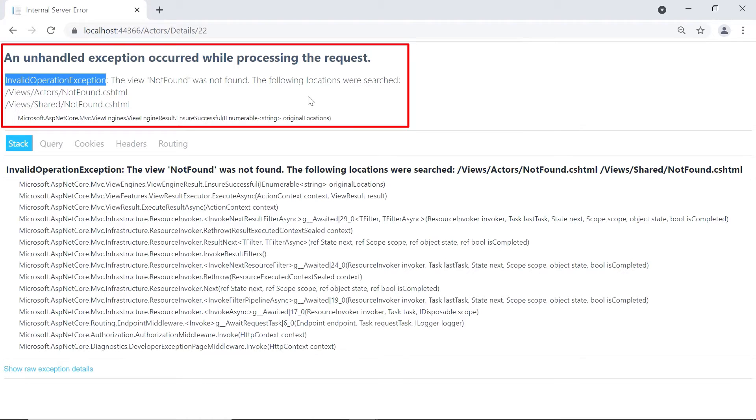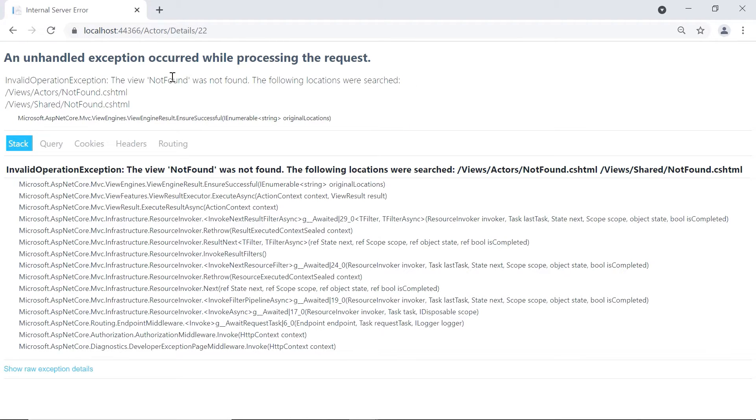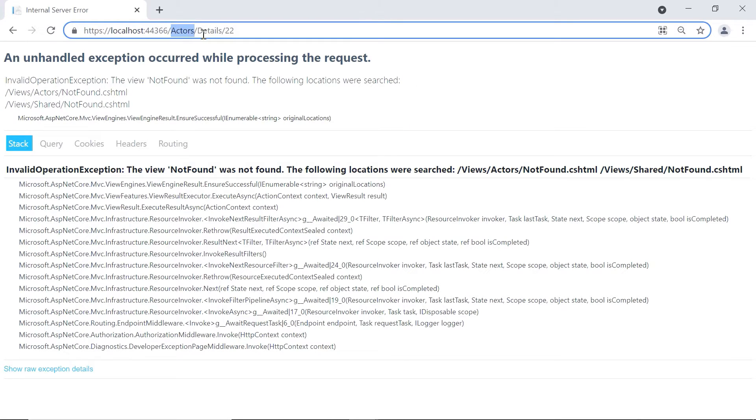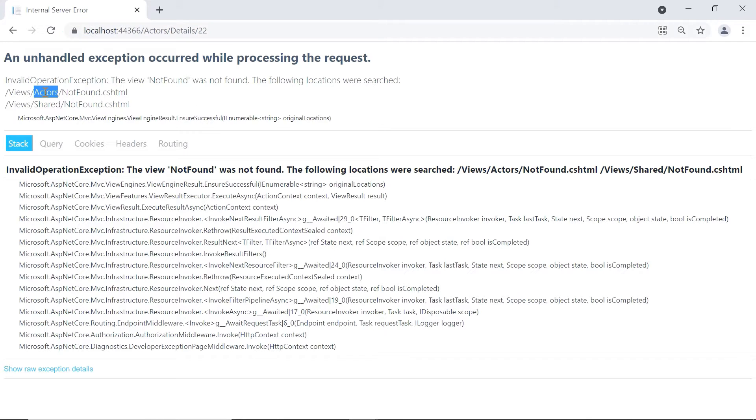The following locations were searched because by default, we are in the actors controller, then details action. So, since we are in the actors controller, it will go and search for the actors folder in the views folder.